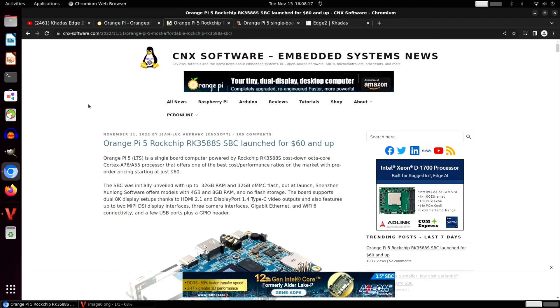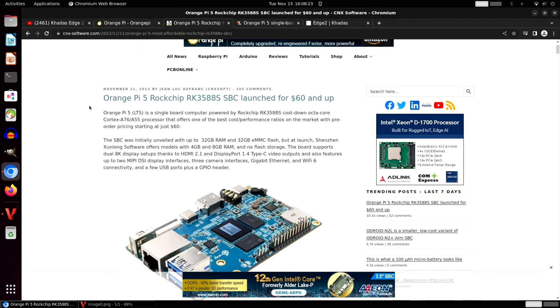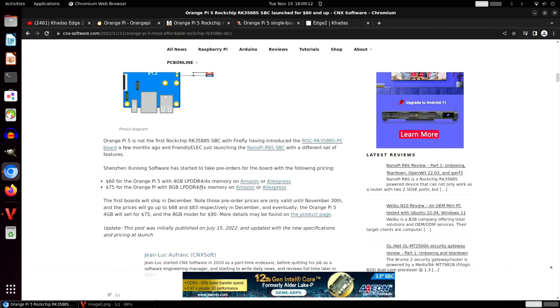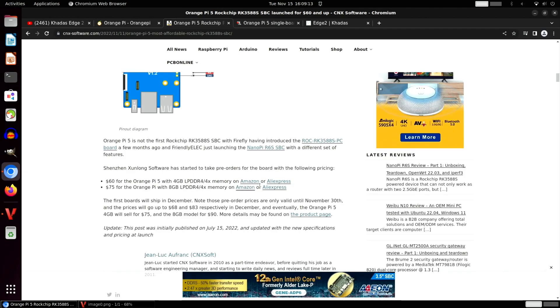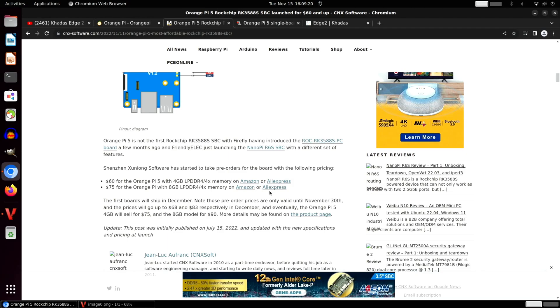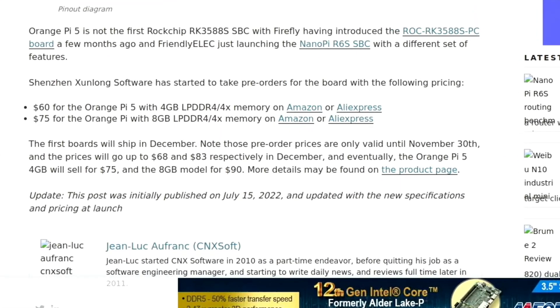Yeah, CNX did this one. It was initially unveiled with up to 32 gigs of RAM and 32 eMMC flash, and then they talk about the real budget offerings: the 4 gig of RAM and the 8 gig of RAM with no flash storage. Talks about the prices on Amazon or AliExpress. I'll have to see if I can find an Amazon link. I signed up for the AliExpress affiliate links but these aren't included in it.